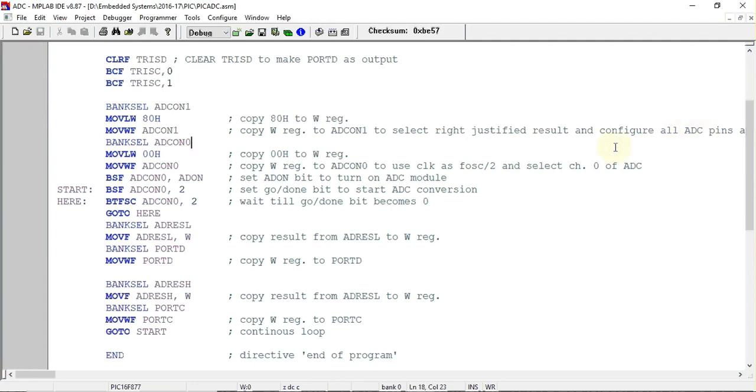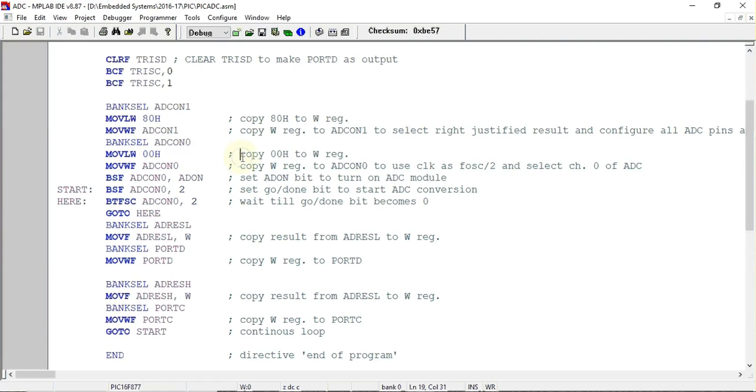Next SFR is ADCON0. In this I have just copied 0x00. You can refer to the format of ADCON0 and find out what value should be loaded in that register according to your requirement.